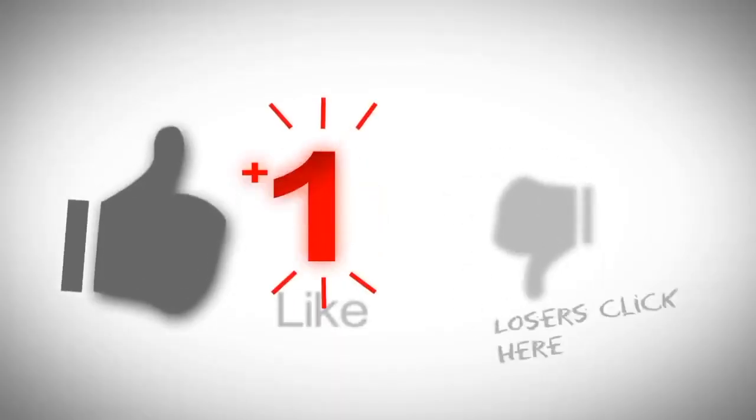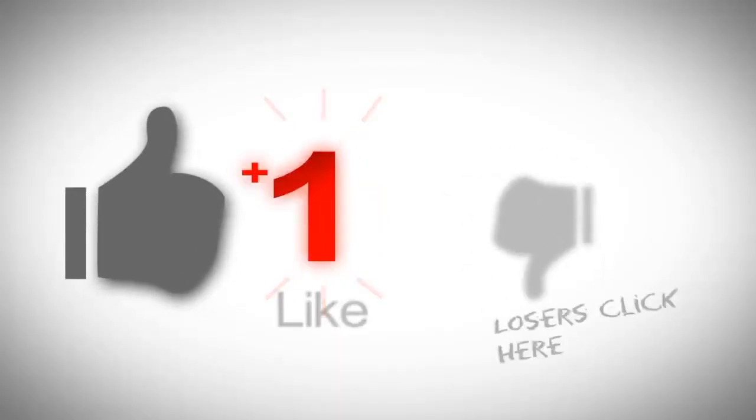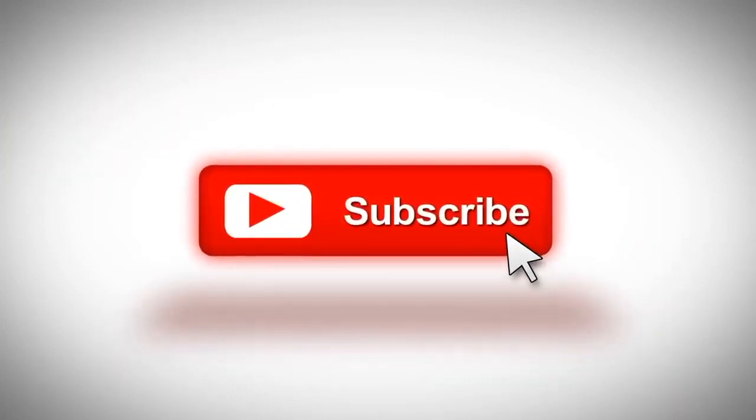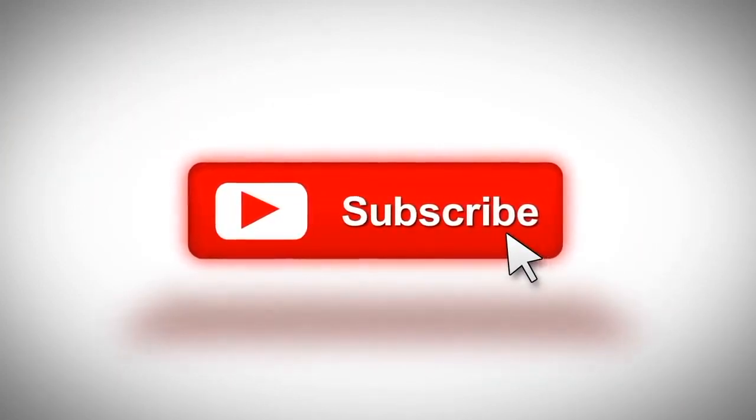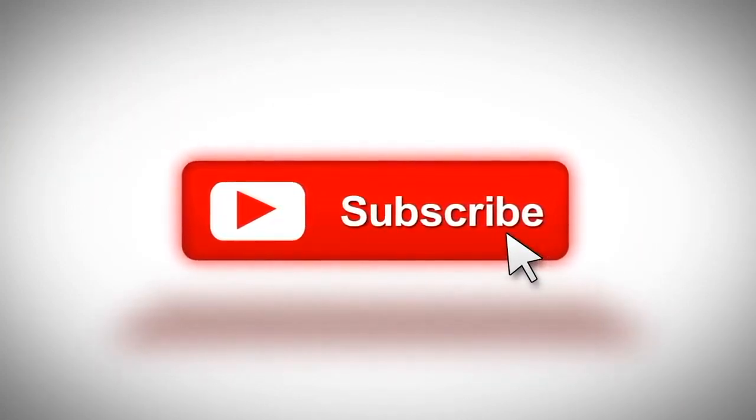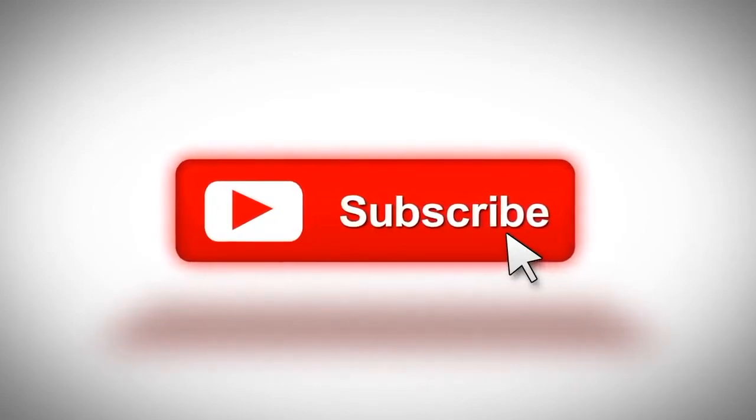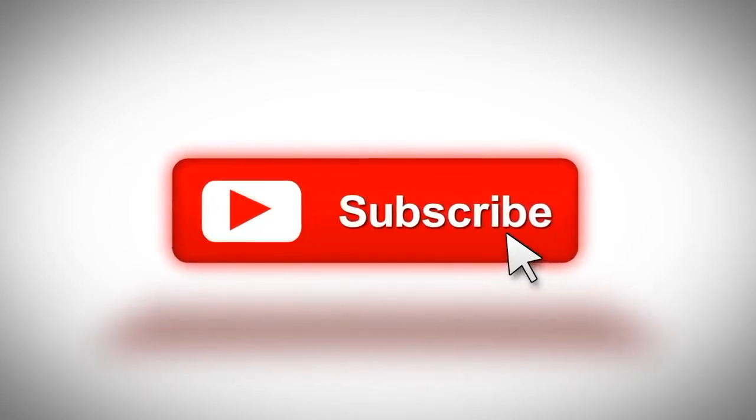Thank you very much for watching and like I said before consider subscribing to our channel if you like this type of content. And also don't forget to visit our website at soundproofguide.com. Thank you.